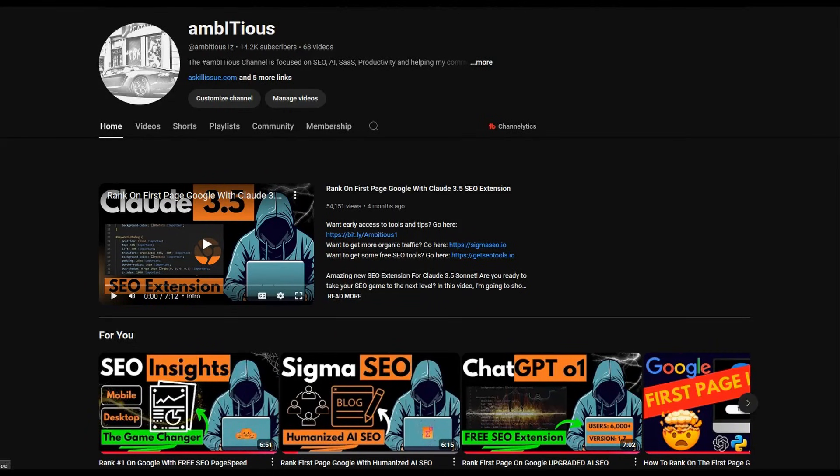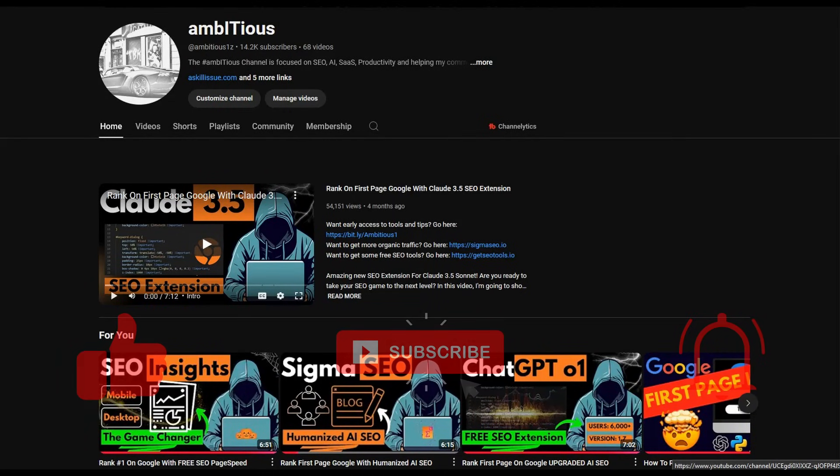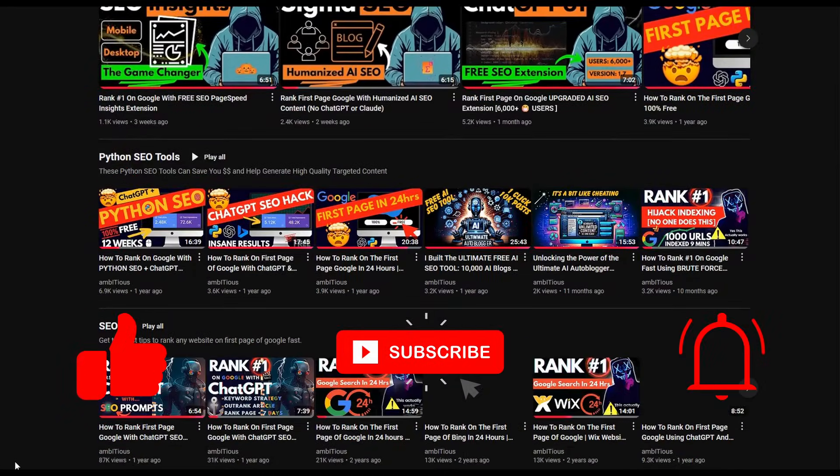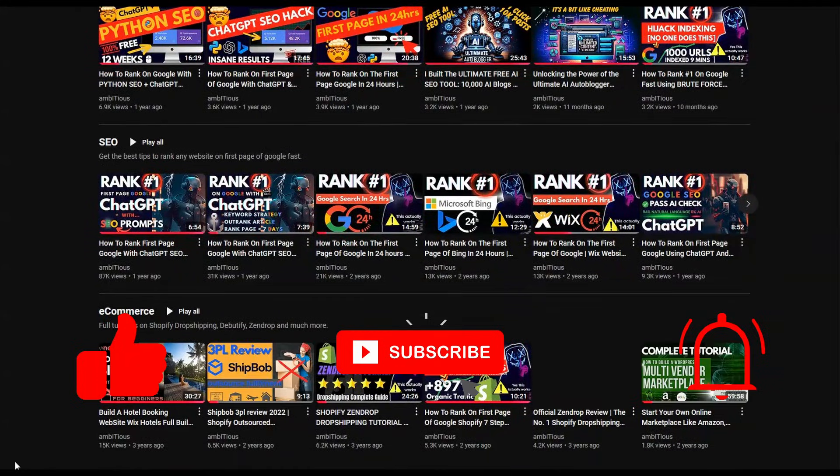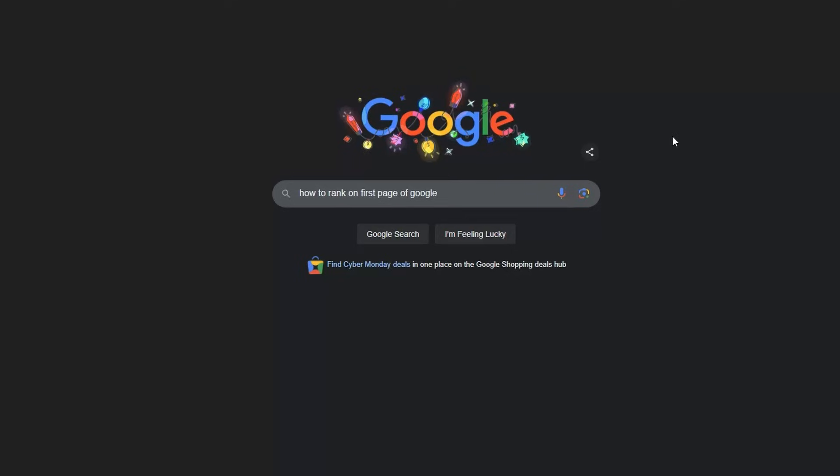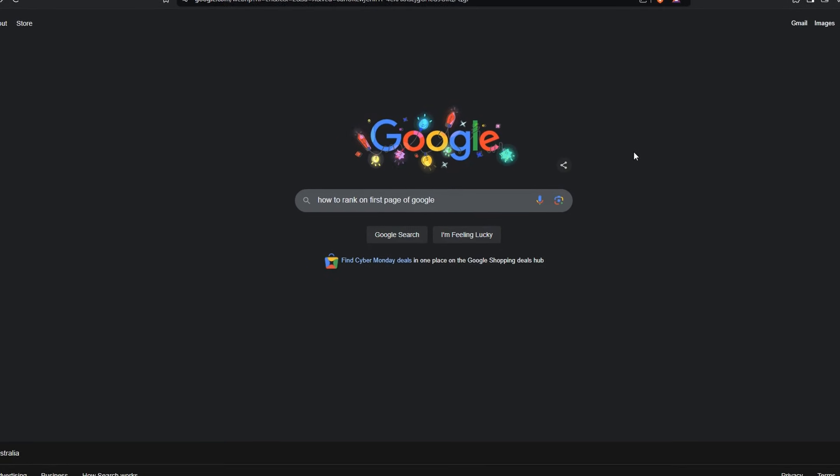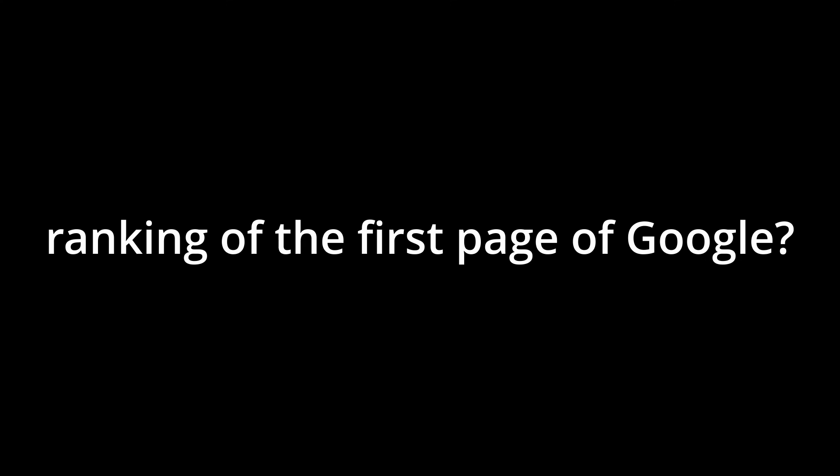If you're new to this channel, welcome. Subscribers to the channel have a passion for SEO and staying ahead of the curve. Now, before we get started, you might be asking yourself, what does this guy know about ranking on the first page of Google?